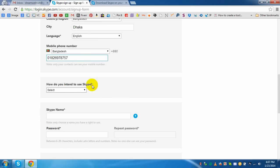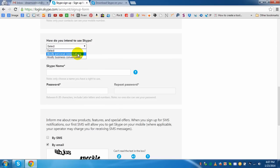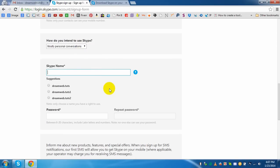How do you intend to use Skype? Mostly personal conversation, you can select. Now this is the important tip: Skype name, what will be your Skype username?